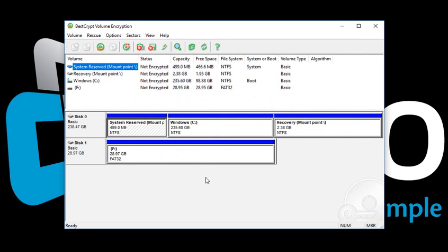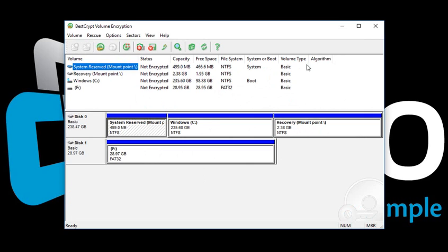BestCrypt has a simple and easy interface, which provides you with instant encryption. Below the icon bar, you can see the descriptive view of all your volumes and their current encryption status. It also shows the algorithms used for encryption once the process is complete.